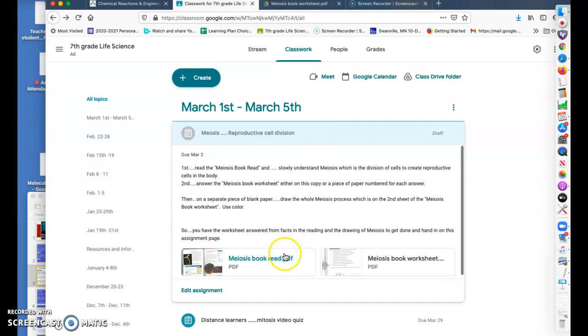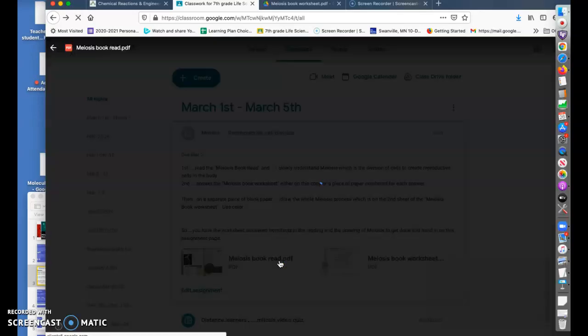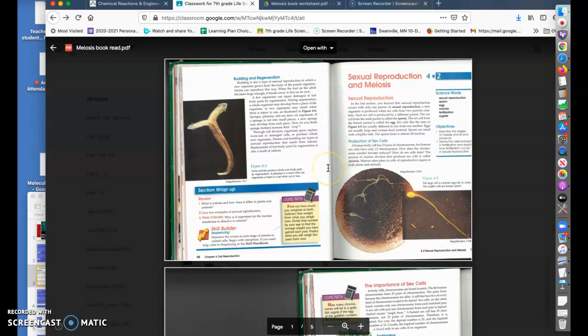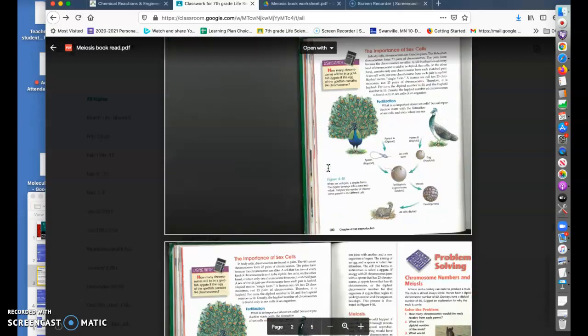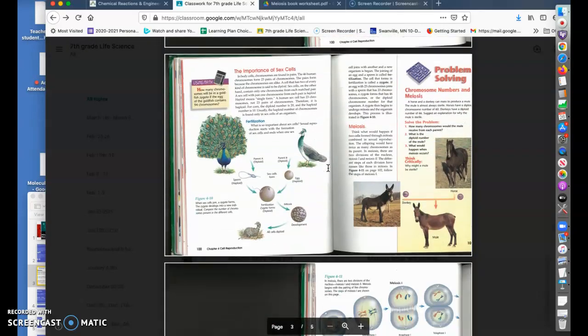So meiosis has to do with the creation of cells for reproduction for the human body. And it doesn't matter, boy or girl, you have reproductive cells in you and that's how the human body works.